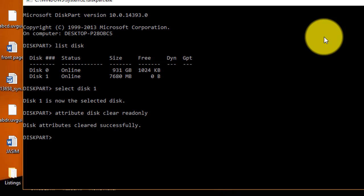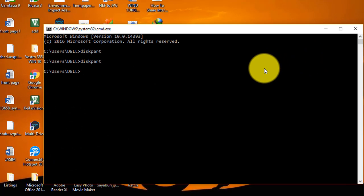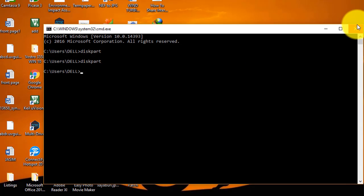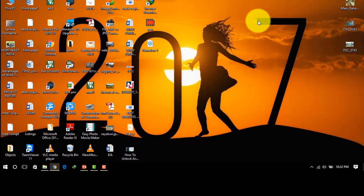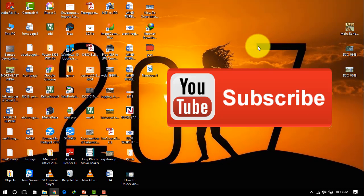Now type 'exit' and press Enter. You can see that the write protection has been removed completely. In this way you can remove write protection from any USB flash drive, pen drive, or SD card. Thank you for watching this video — if you liked it, don't forget to comment and subscribe.